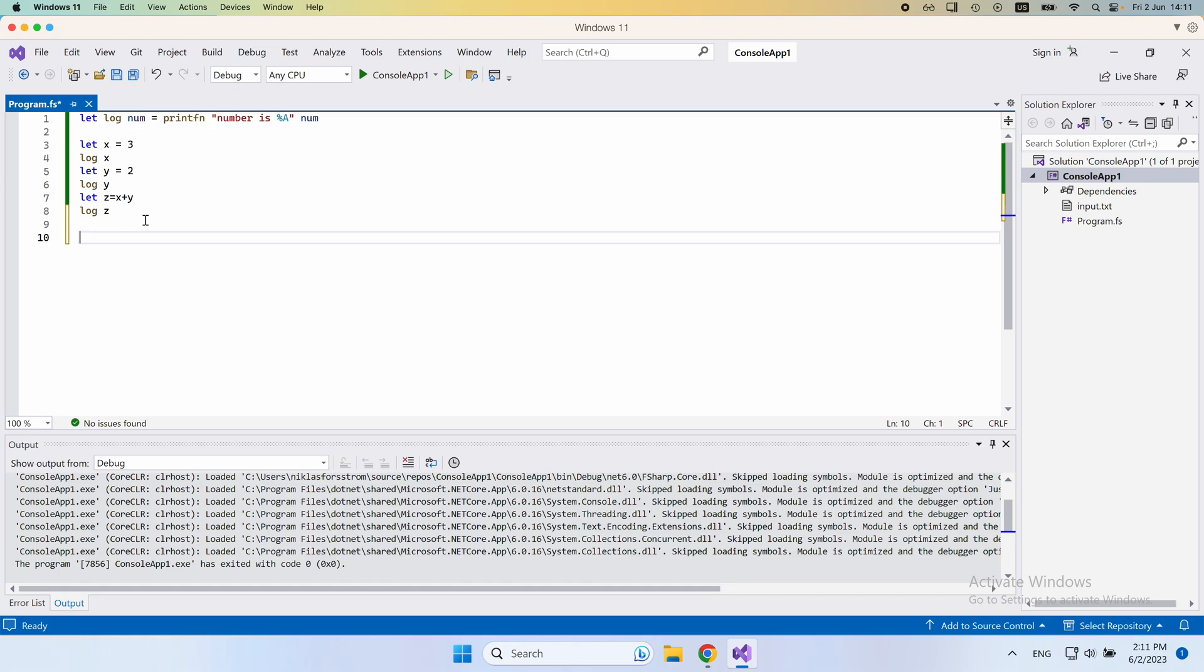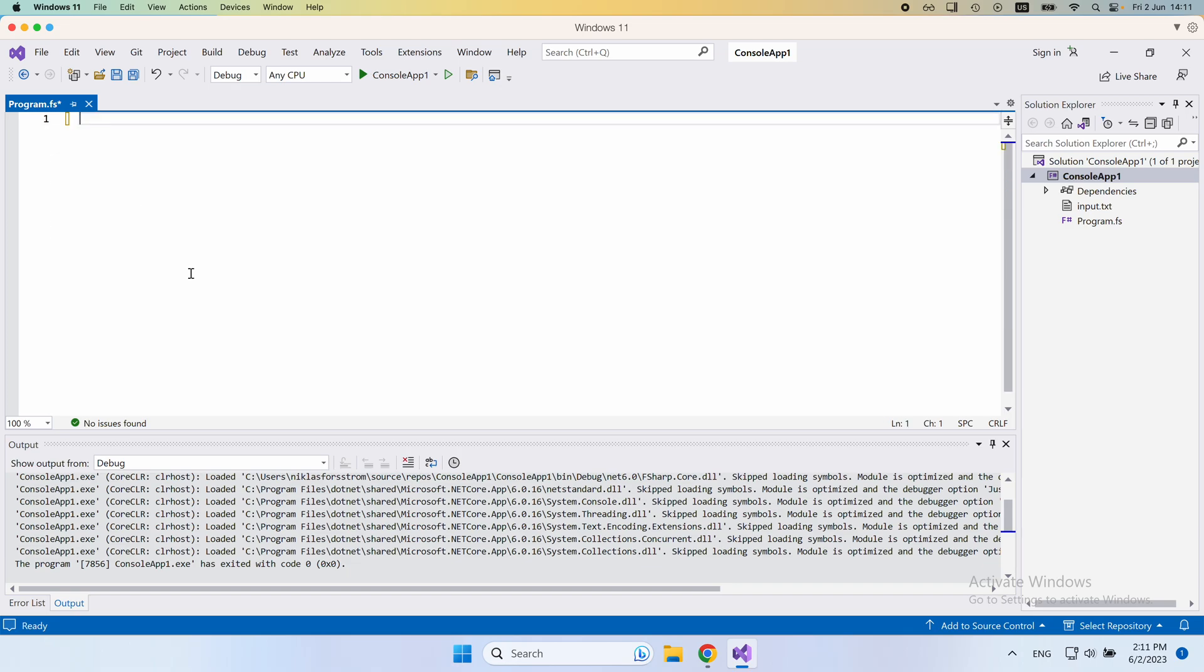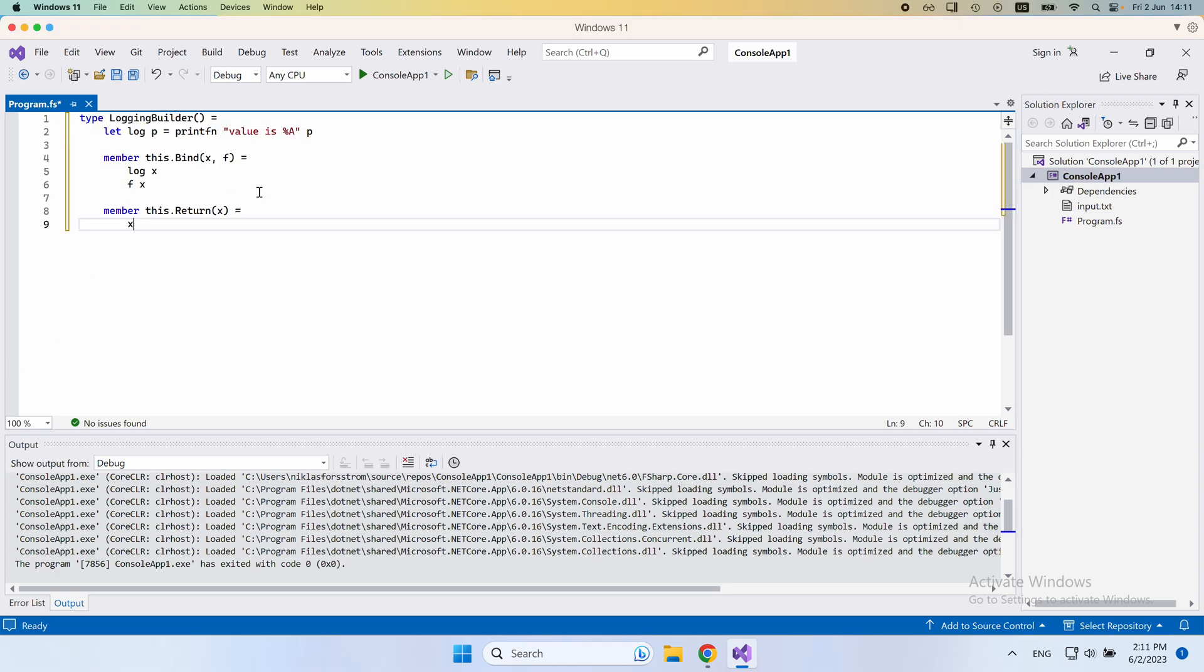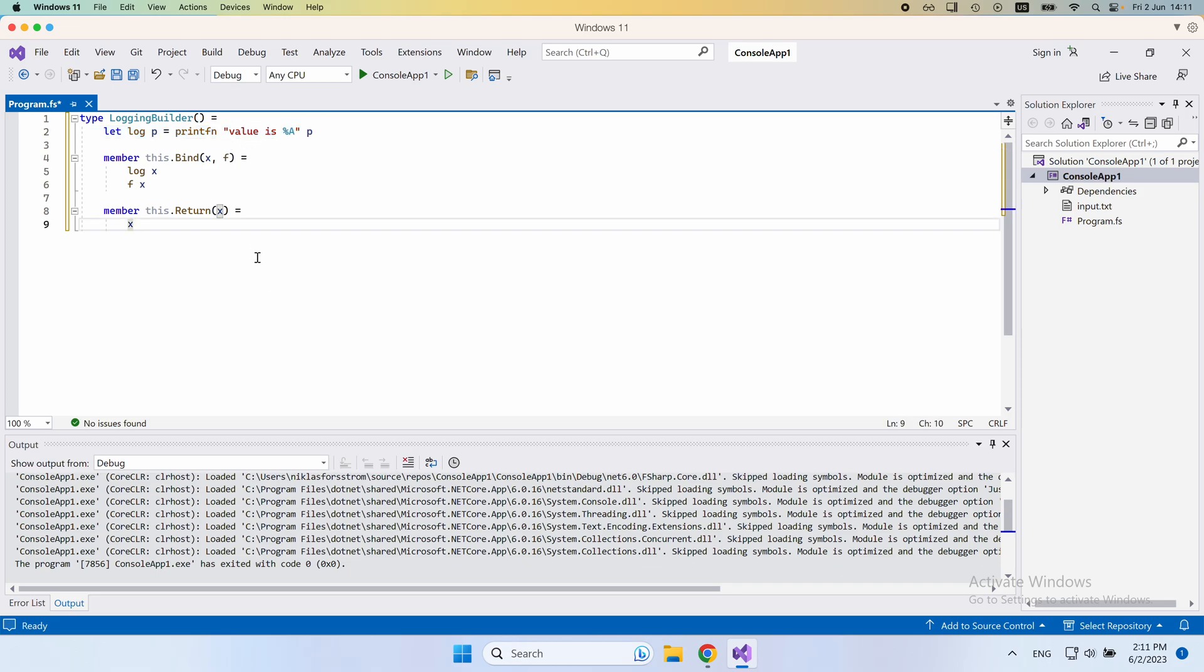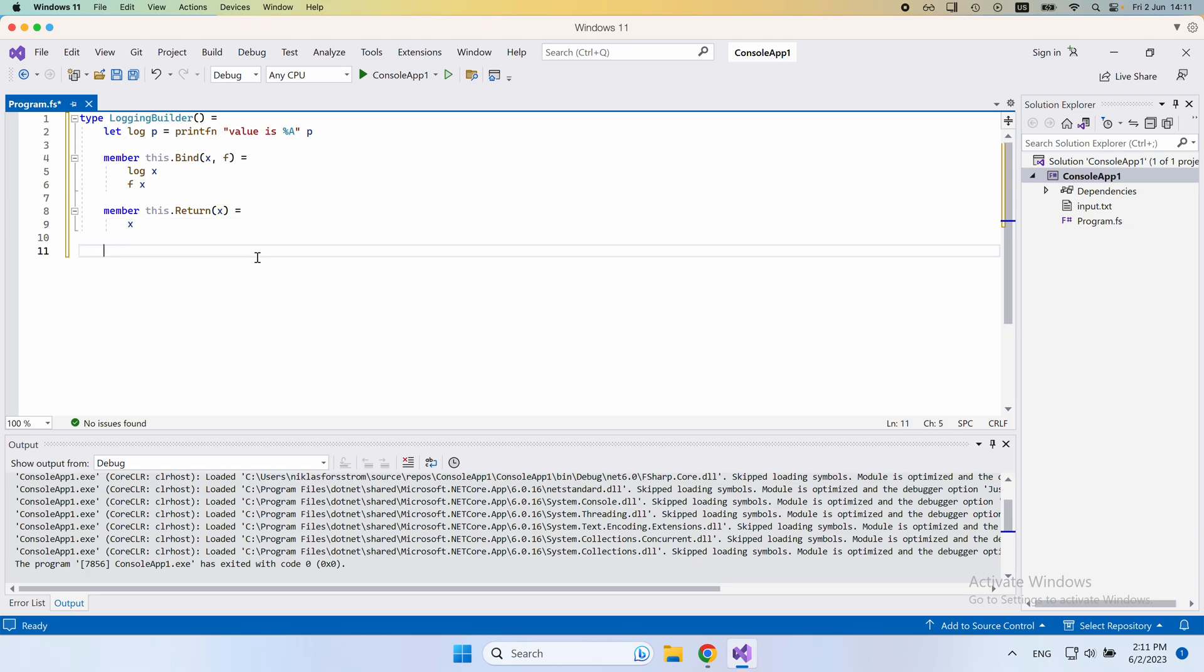So what we would do for this is to make use of a computation expression, and because we haven't really talked about those, I'm just going to copy the definition of one right into the code. It would look like this. There would be a logging builder, and you can see here that it has a very similar structure to before. I'm not going to go into the details of how this is implemented for now, but we'll just take that as God-given for the moment.